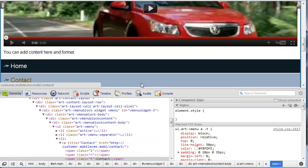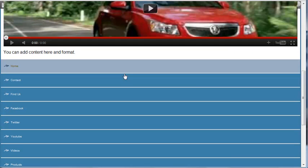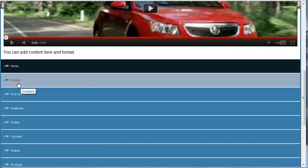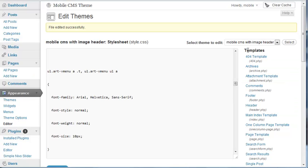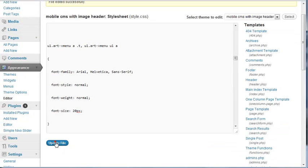I'll just quickly do a refresh and as you can see it's now made at 10, so that's the right place. Now rather than 22, I'm just going to make it 20 this time and just update the file.